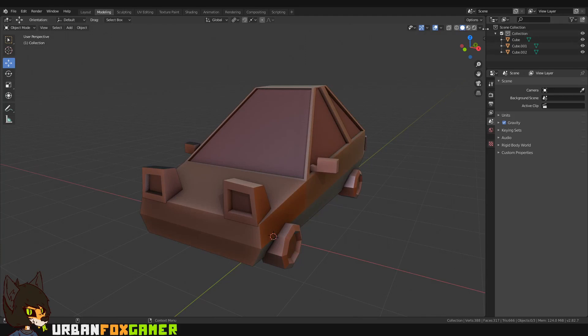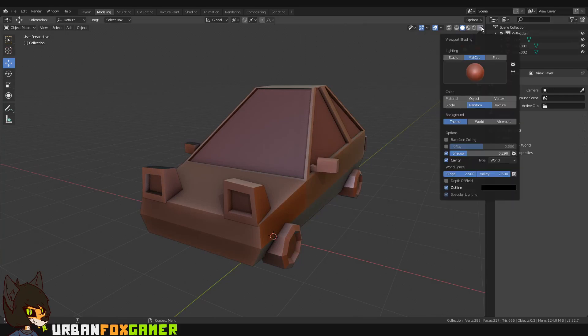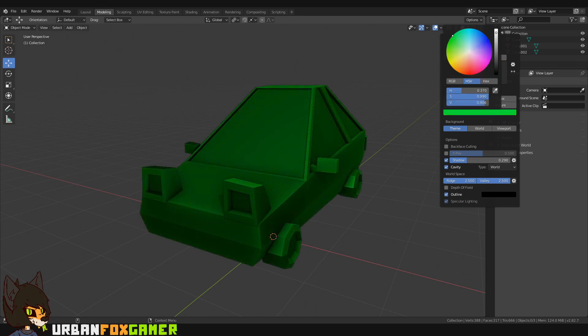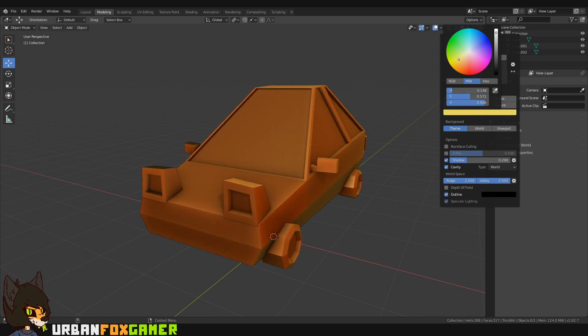You can adjust your settings to whatever you like. You can assign a color of your choice. Let's make it lime green.